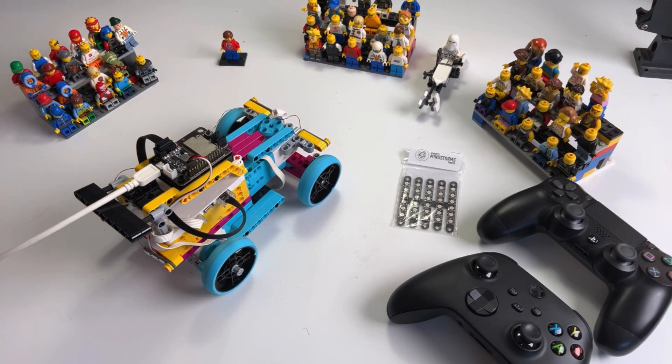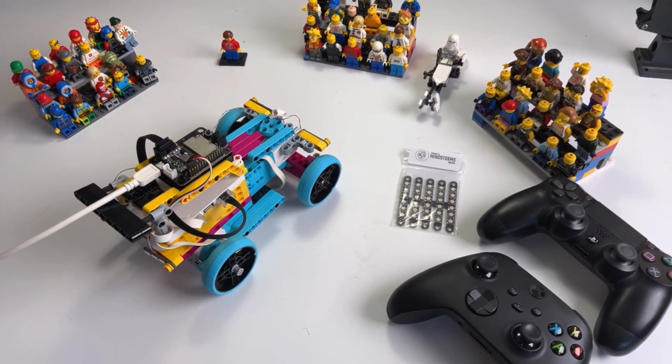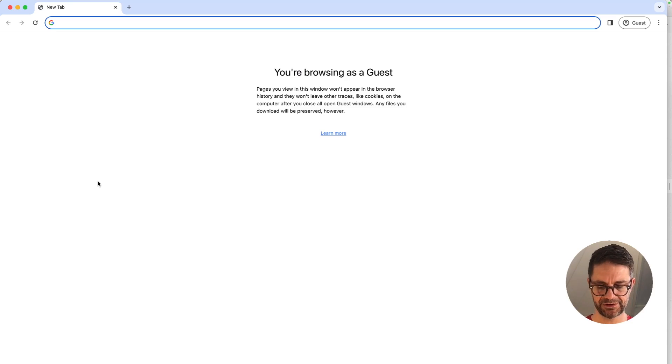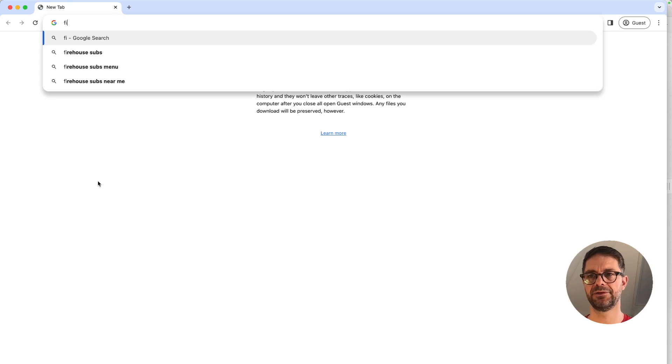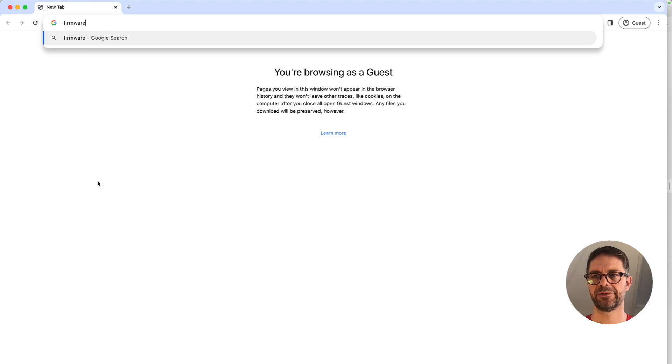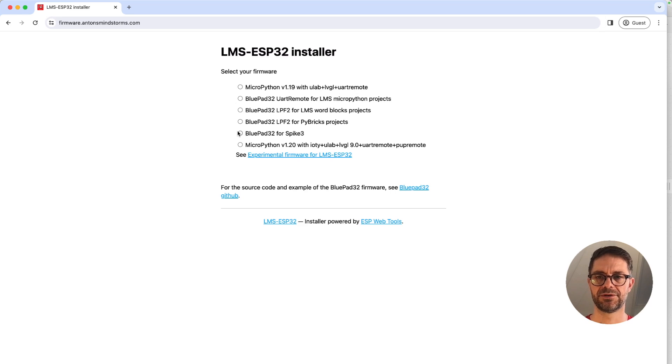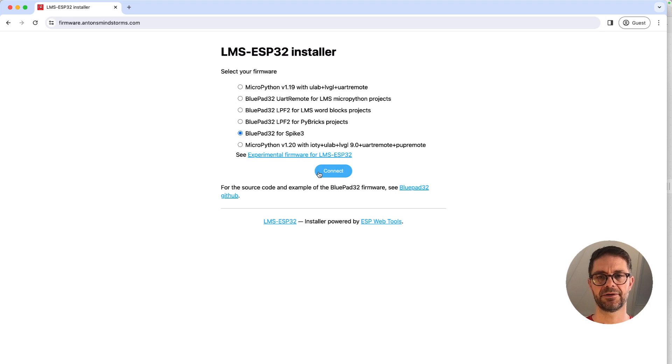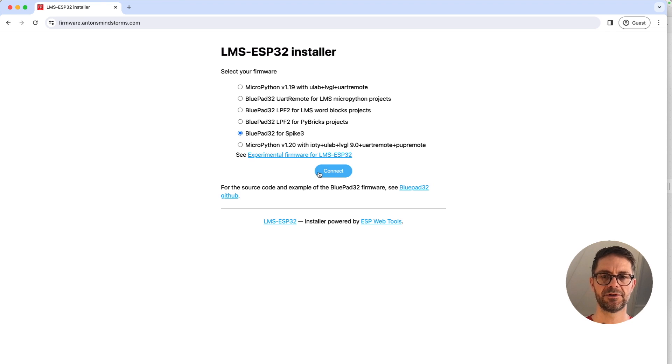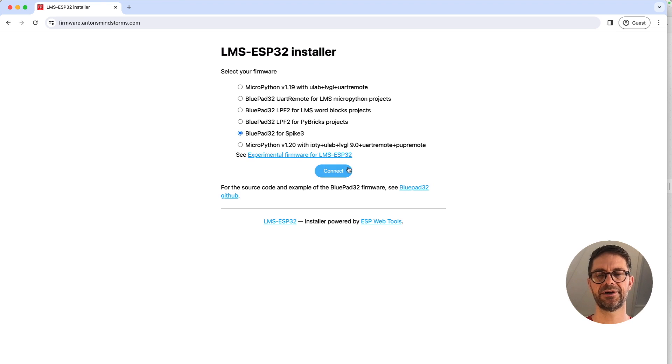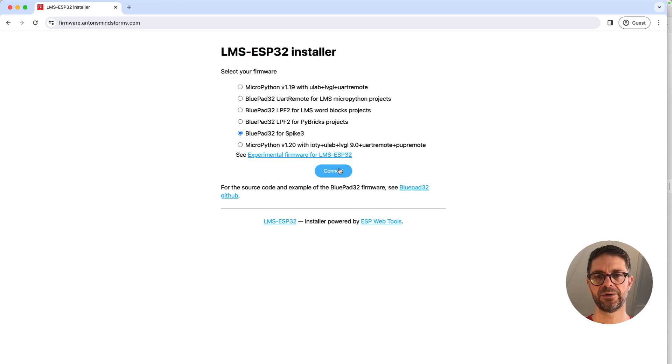Now to flash the firmware we simply go to firmware.antonsmindstorms.com and we choose the Bluepad for Spike Prime and then the connect button appears. This only works in Chrome or Microsoft Edge, so it doesn't work in Firefox or Safari. We are going to connect to USB through this browser app, so I'm pressing connect here.